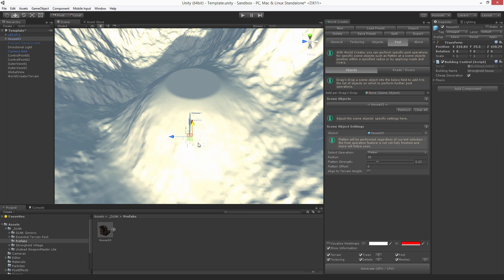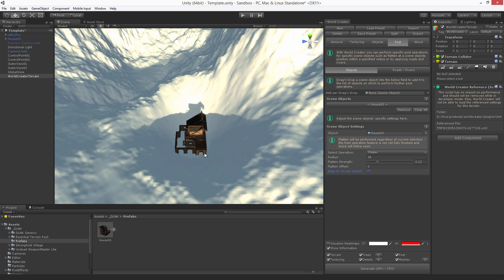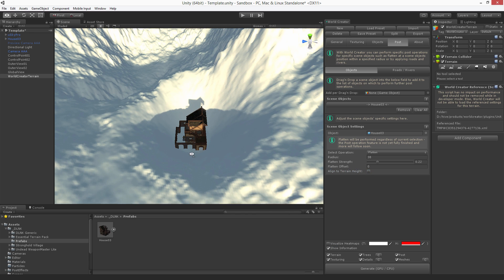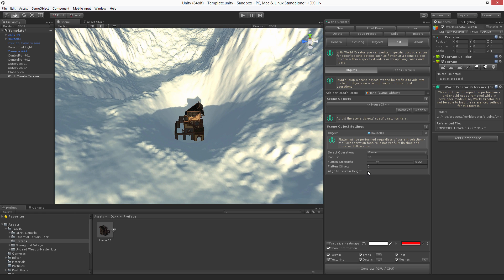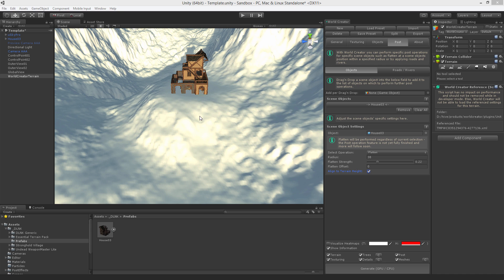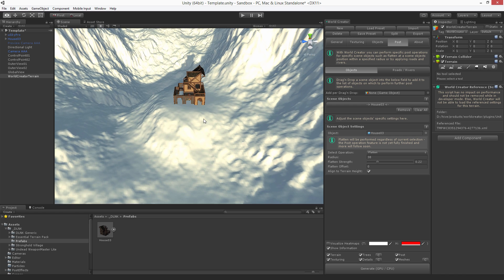You can even stamp that house into the terrain like this. If you don't want that, just click align to terrain height and the house is aligned to the original terrain height given at that specific location where this object has been placed.